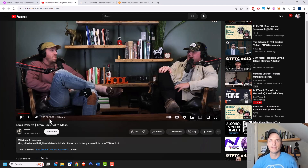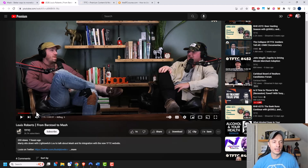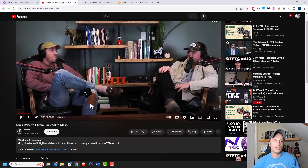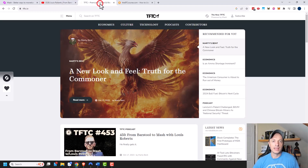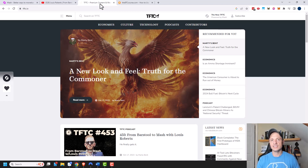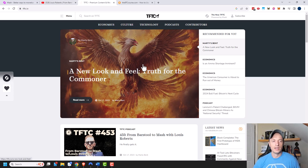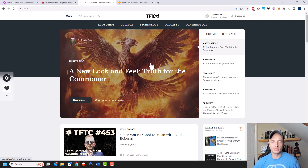There's a podcast episode about two hours long that I recommend listening to as well. Lewis Roberts, who is behind MASH, is joined by Marty Bent — a prominent Bitcoiner — and they talk all about MASH. They've launched a full version of MASH on the tftc.io website, which is Marty Bent's main website, and you can get a good idea of how MASH works by visiting that site.